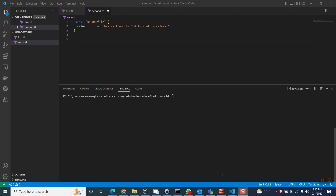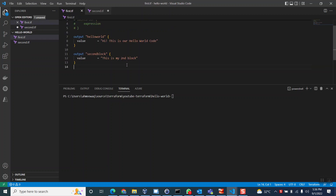Hello everyone, welcome again. This video will be very interesting because we will be exploring variables. Right now we are giving some static value and it was printing the static value. We have understood how the code looks — it has a keyword, an identifier, and an expression inside the block. Now we will be making the code a little bit dynamic by exploring variable types.